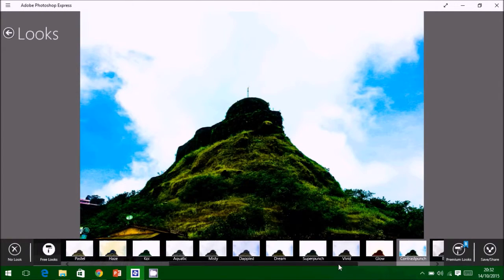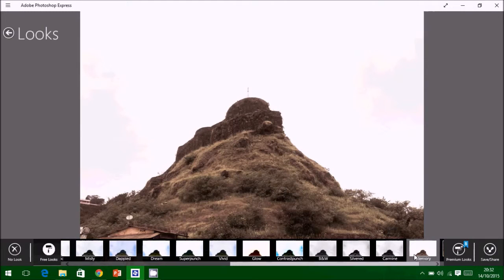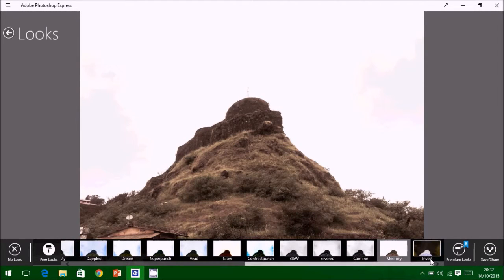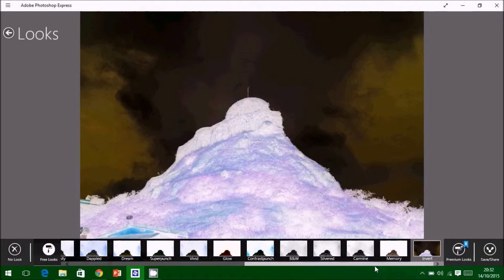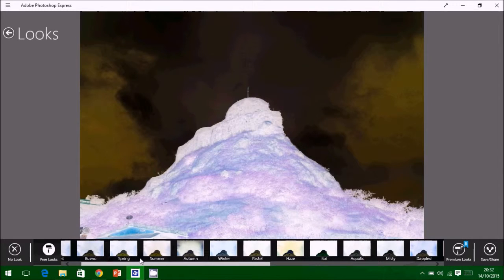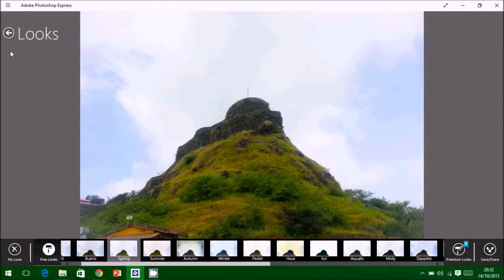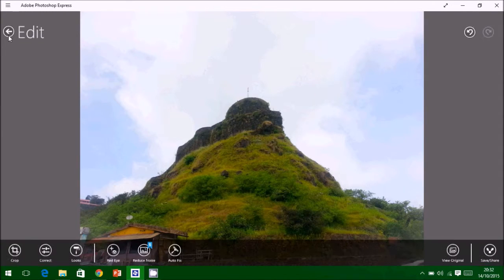Like this, we have done here beautiful photograph, oldies photograph, invert photograph. Finally, we will select spring photograph to look better.